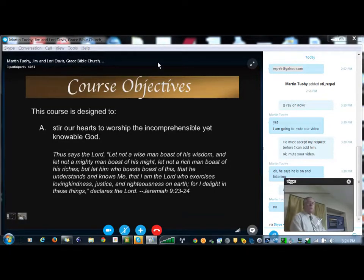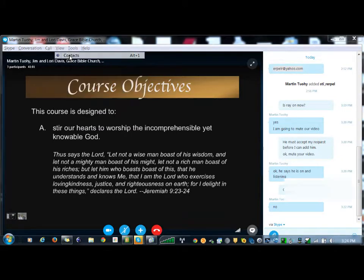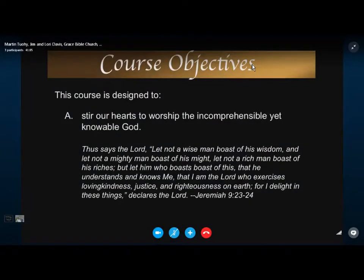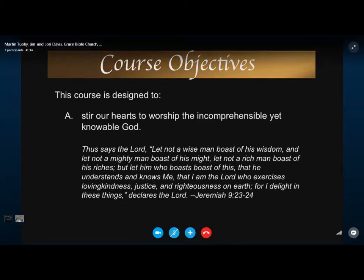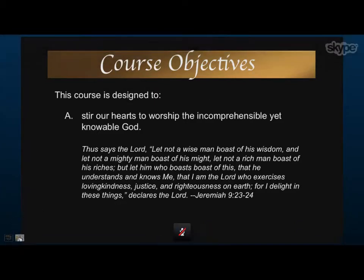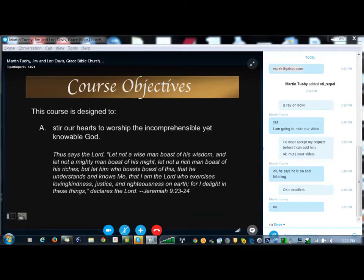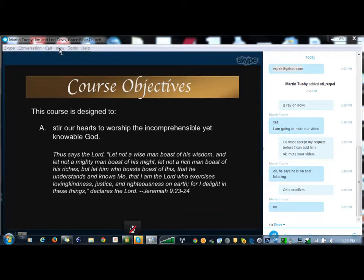Scripture in Jeremiah 9:23-24 tells us what it means to delight the Lord. He delights in the declaration and understanding that He is loving, kind, just, and righteous — all those things that we as His children should declare Him to be, holding forth that word of truth about God by faith.